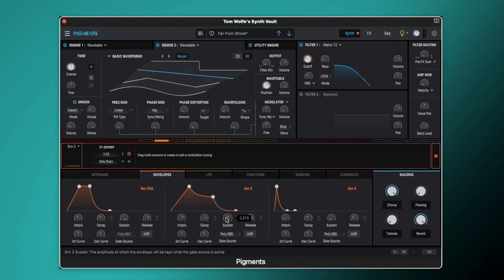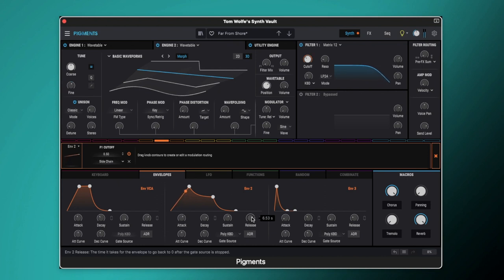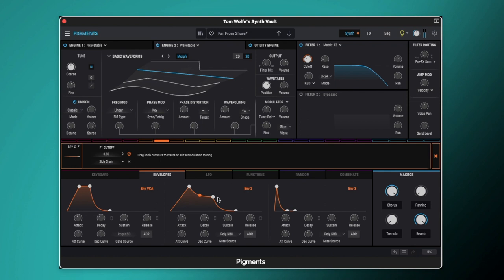The sustain is set to just above halfway at 0.575 and a nice long release here as well, 6.53 seconds. So that's just going to be shaping our pad giving us this nice ramp and quite a quick fall there as well.